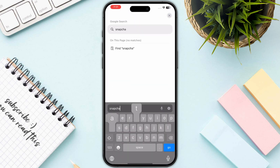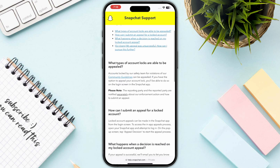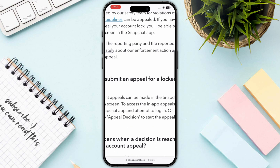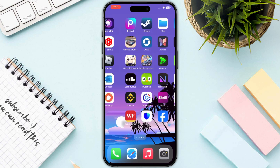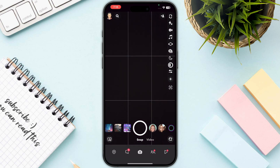Search for 'Snapchat locked account.' Go to the first result — as you can see, it says if your account is locked, you need to open up your Snapchat application. You will see the option for a locked account, so you just need to appeal your locked account and make sure to submit all the required information.